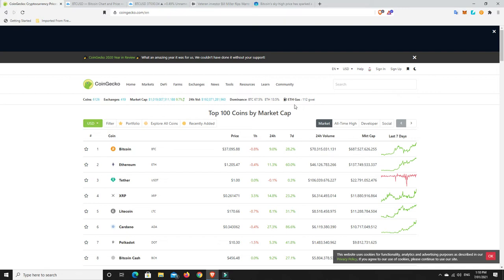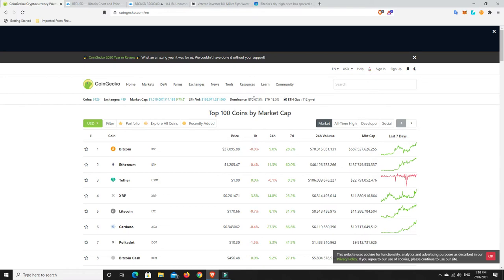Gas prices are just soaring at the moment. I think people are going spastic on Uniswap and all the rest of it. ETH dominance is rising, so it's at 13%. I do expect it to stay fairly high. I think ETH is going to do quite well.